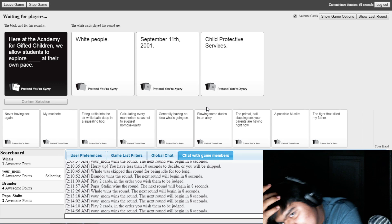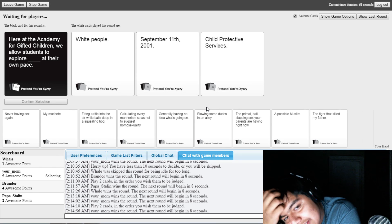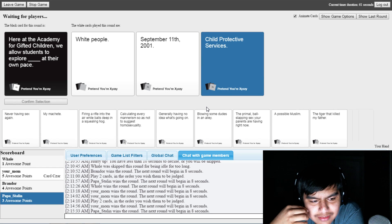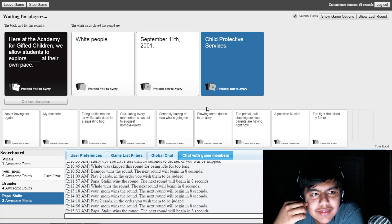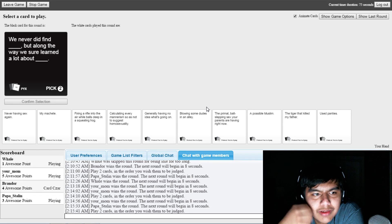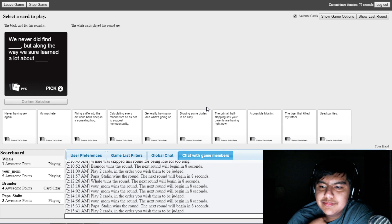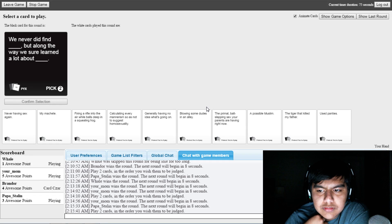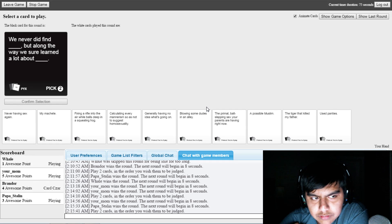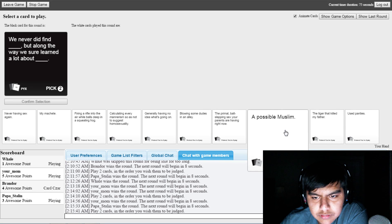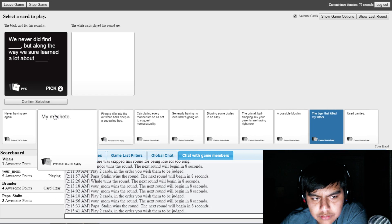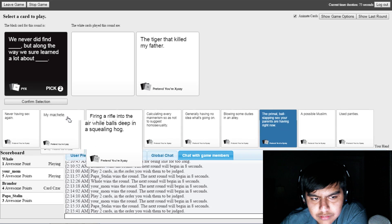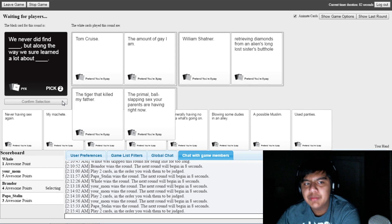Oh my god. They don't even make sense. Yes! Child Protective Services. We never did find Blank, but along the way we shouldn't learn about. I hope mine wins.